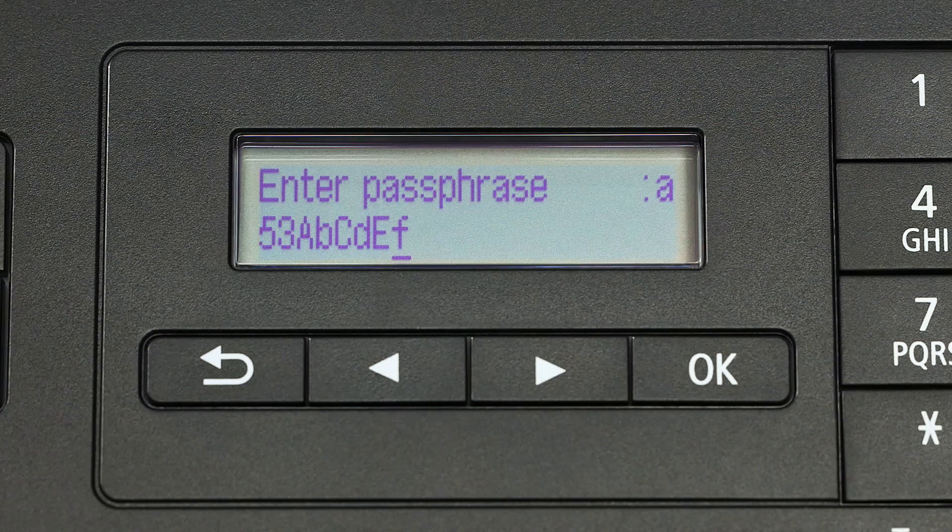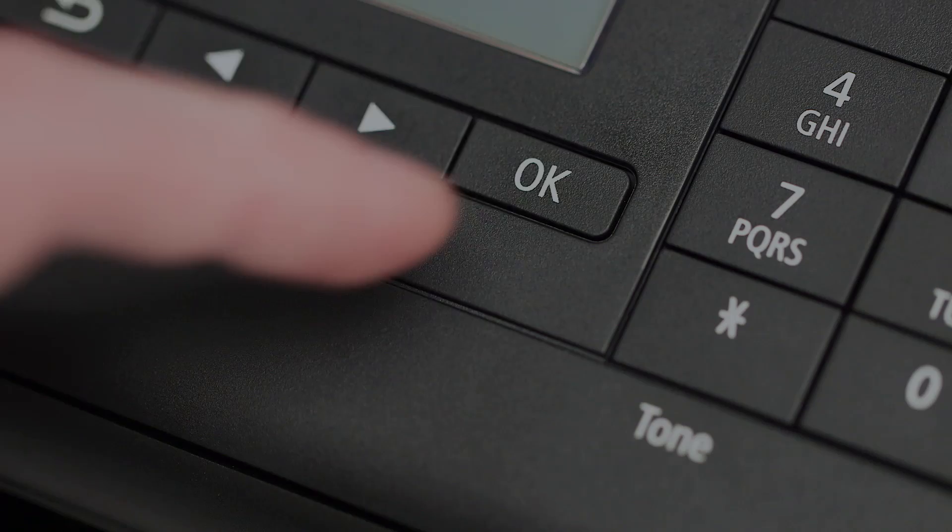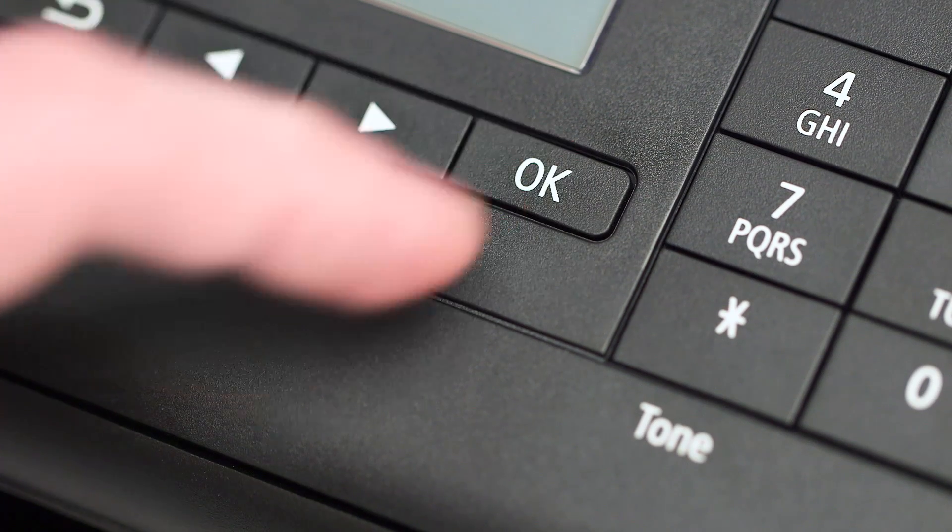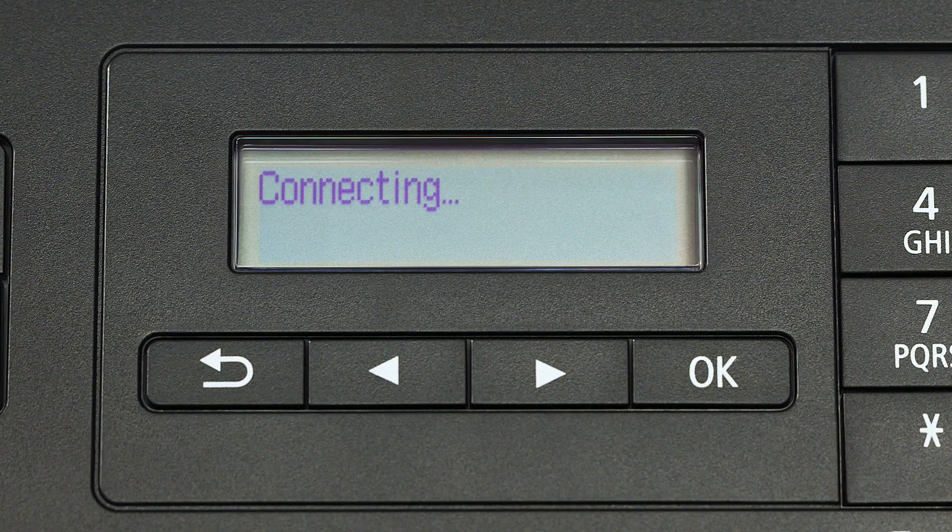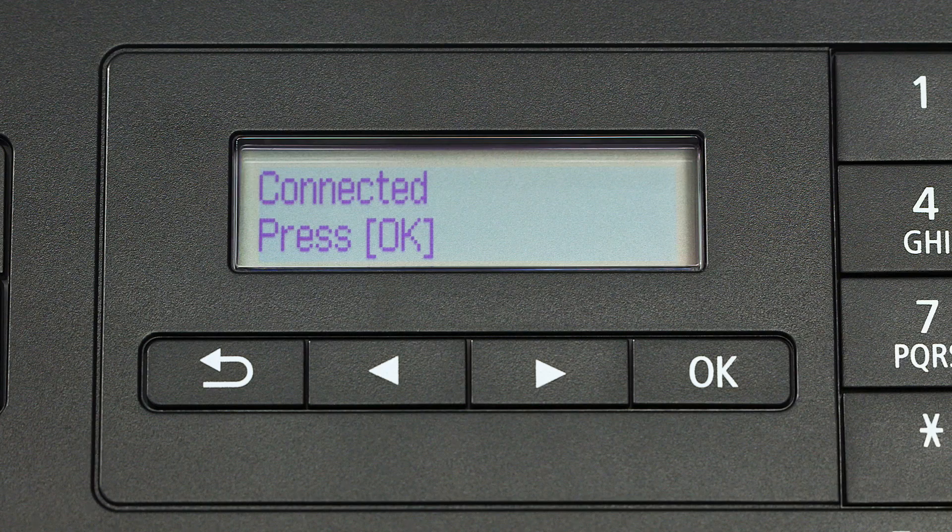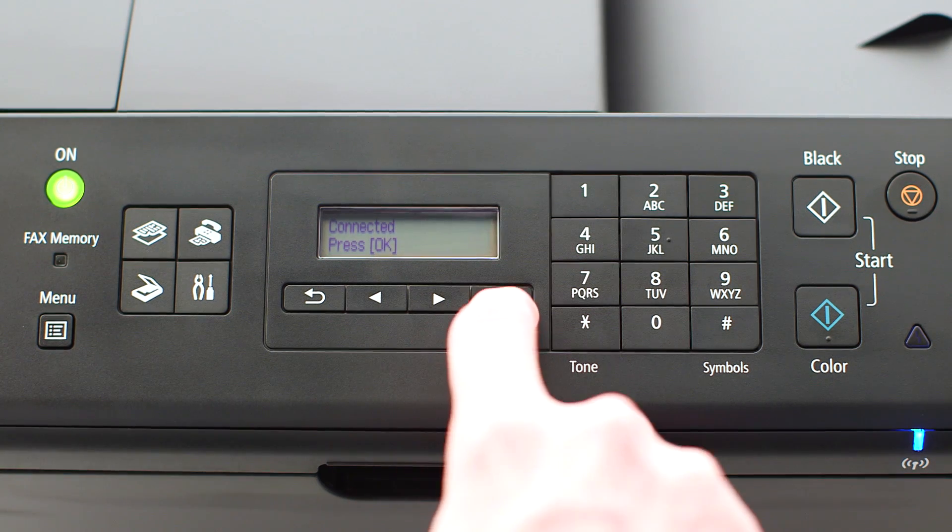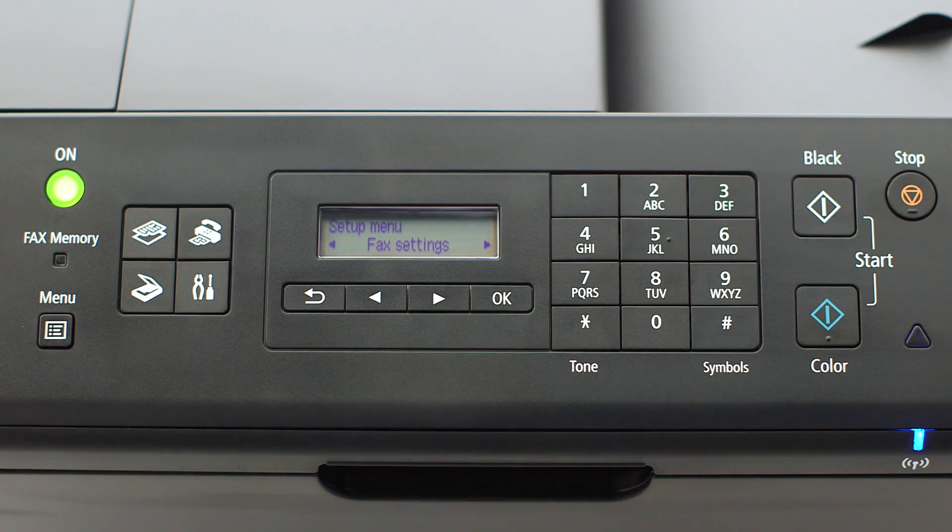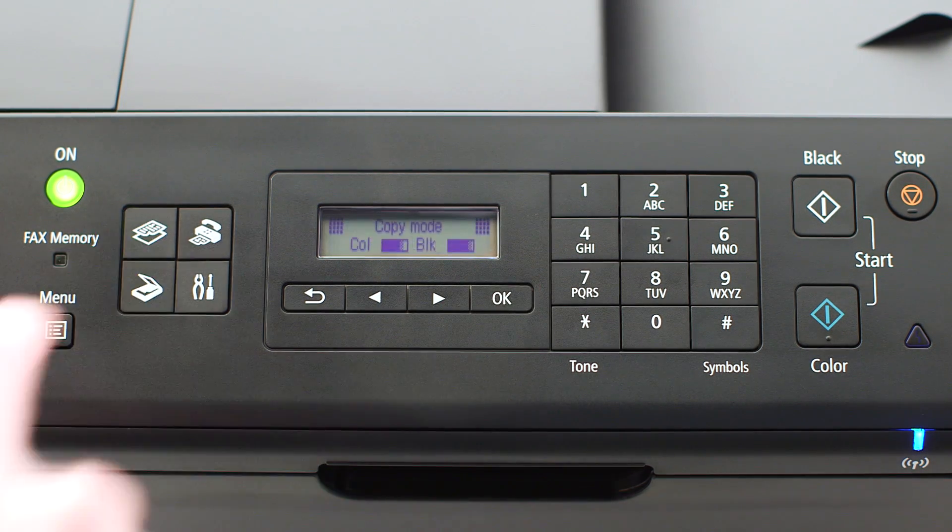When your password is complete, press OK. When this screen appears, press OK, then press the copy button on the upper left of the four button panel.